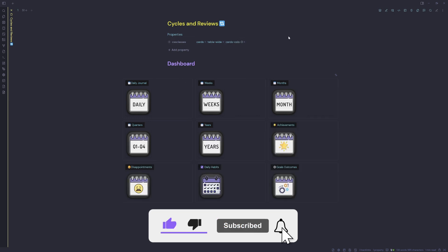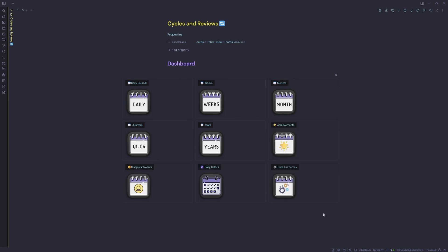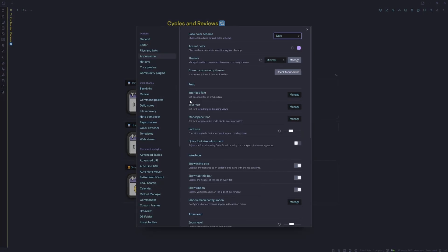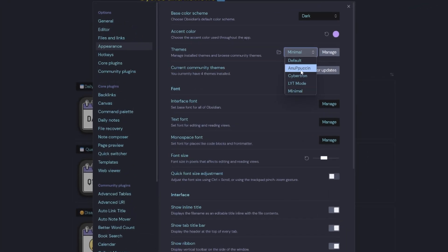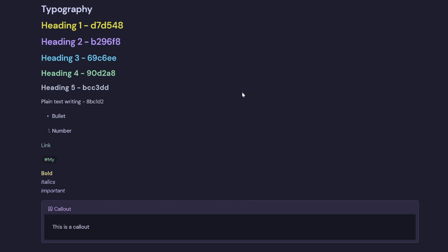So I recently discovered the Anupuccin theme. Correct me if that's the wrong way to pronounce it. It's about the same. It's got like these nice kind of rounded edges on callouts. Typography is quite good as well. If we go into the Style Settings, we've still got like a little section for Anupuccin and there's a few customizations that we can make to tables in there.